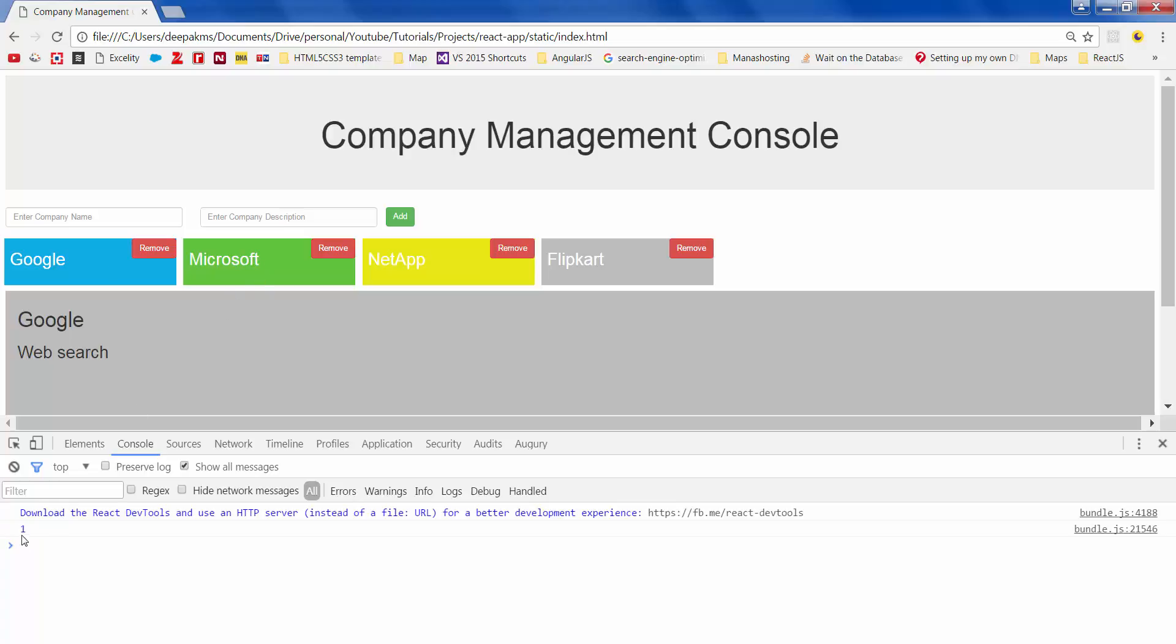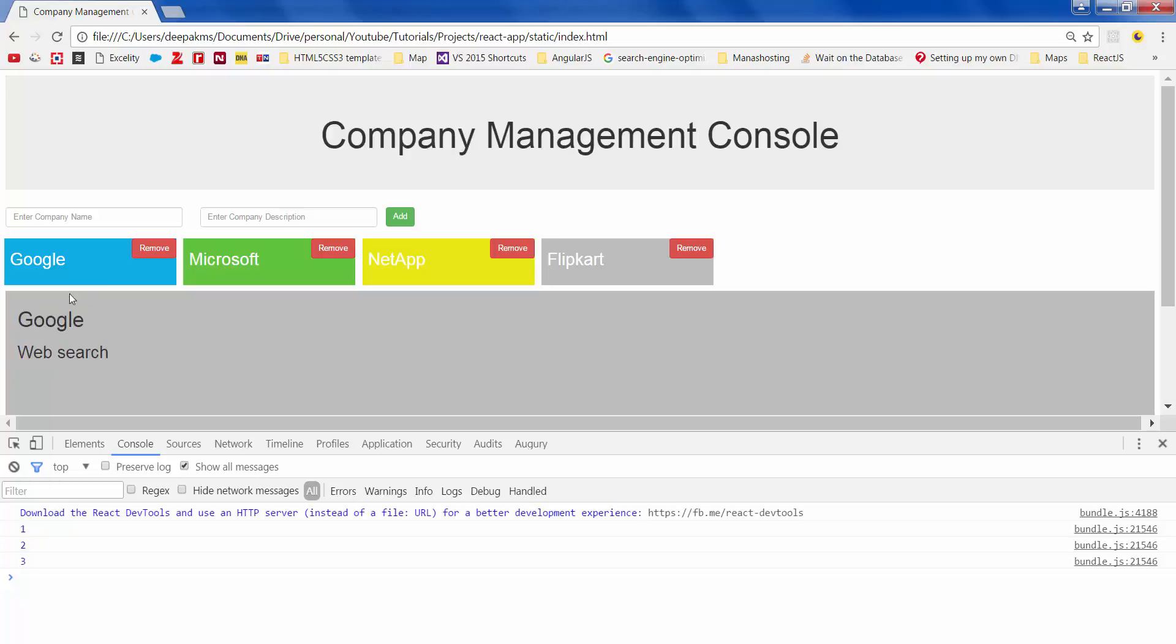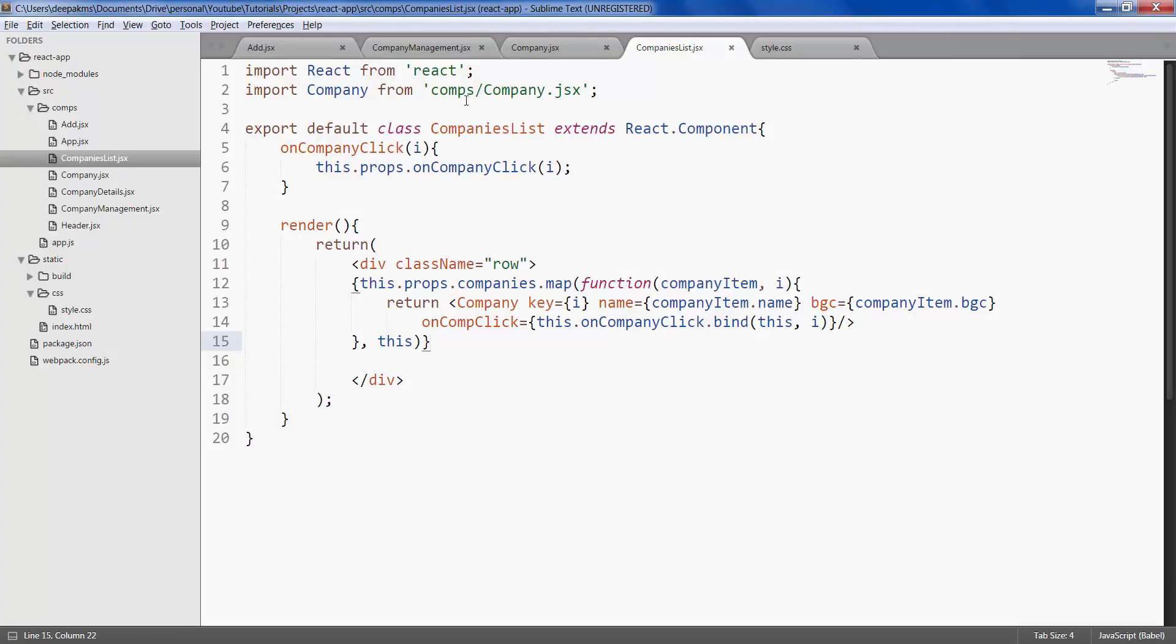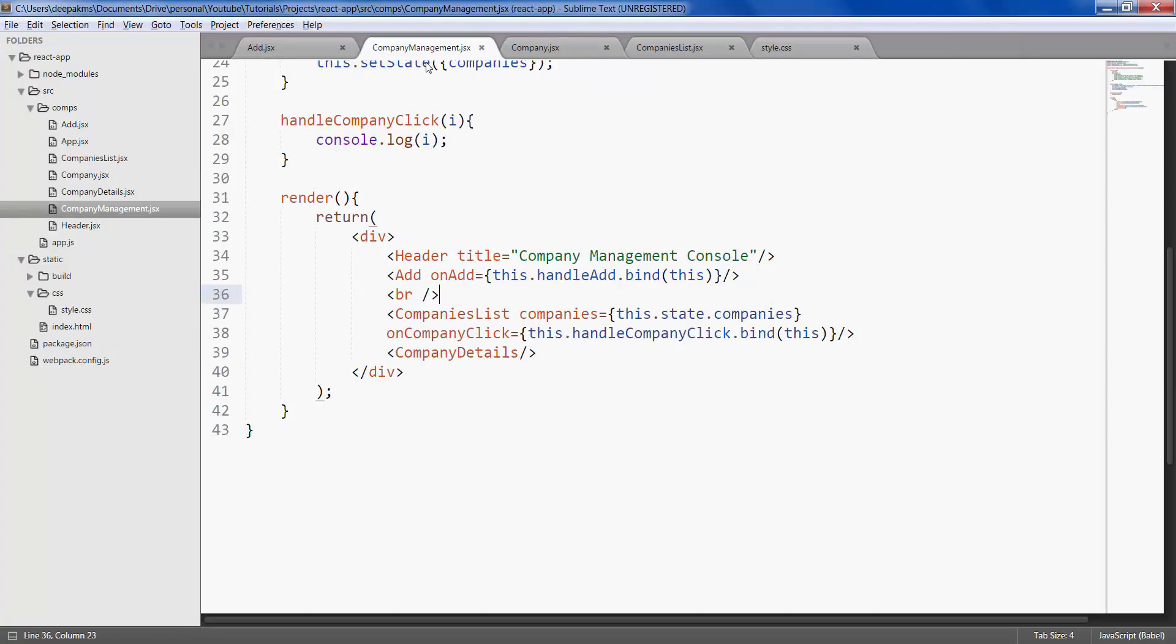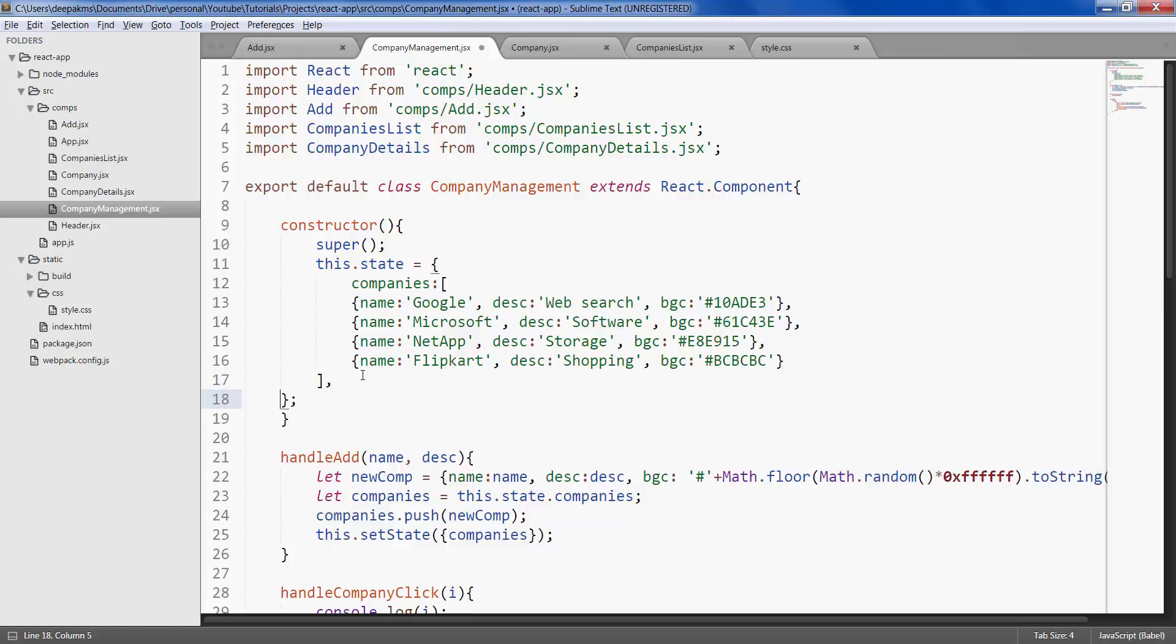Now let's click on these companies. We get the index of the selected company. Okay, next, since these details are going to be dynamic in the sense that when we click the values would change, we want to define a state or a variable. Let's go ahead and do that with company management. Let's create a new variable or a state called selected company, which would be an object.